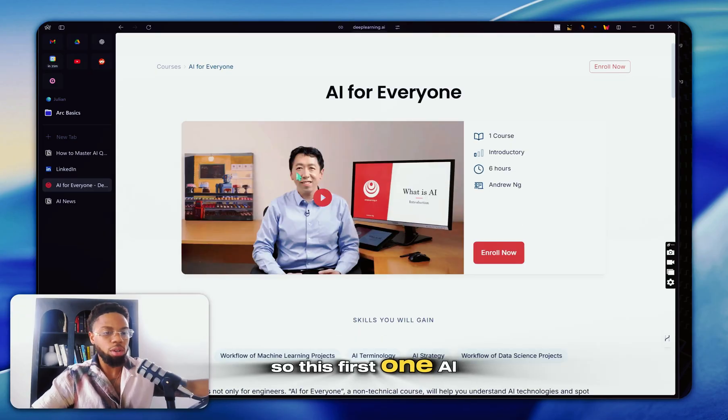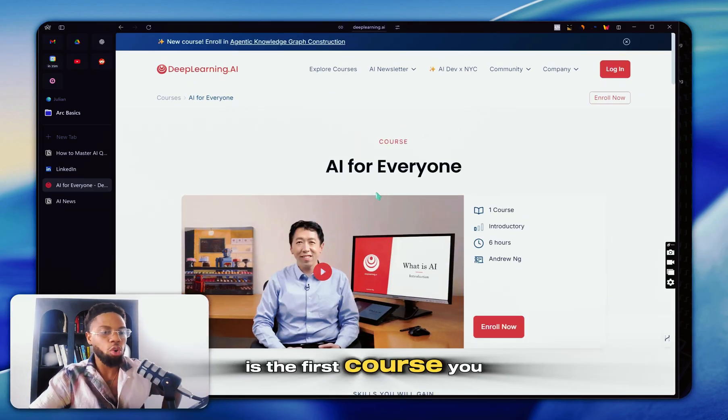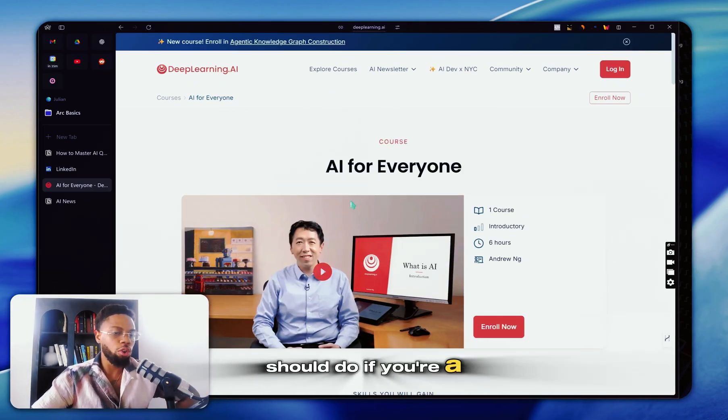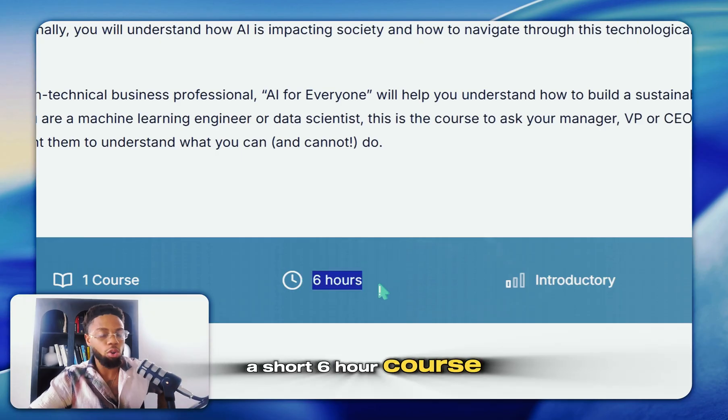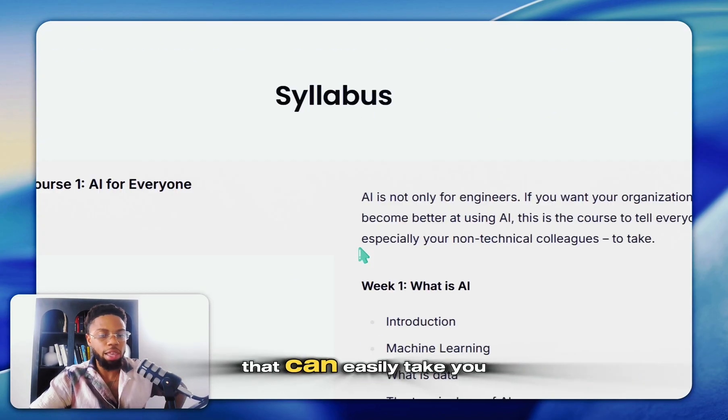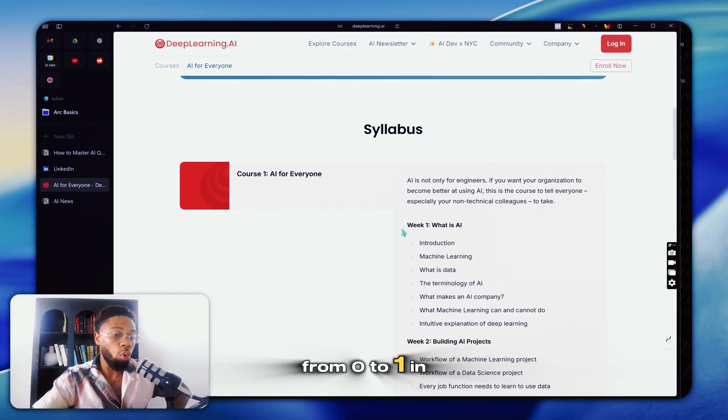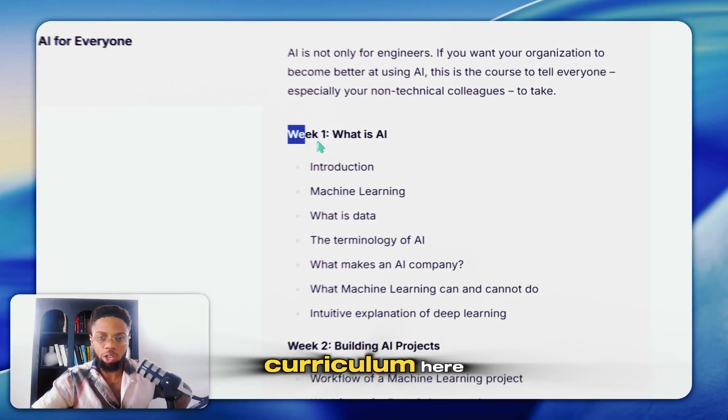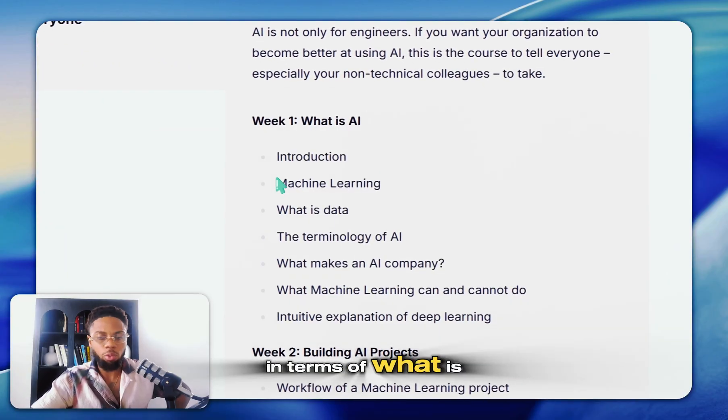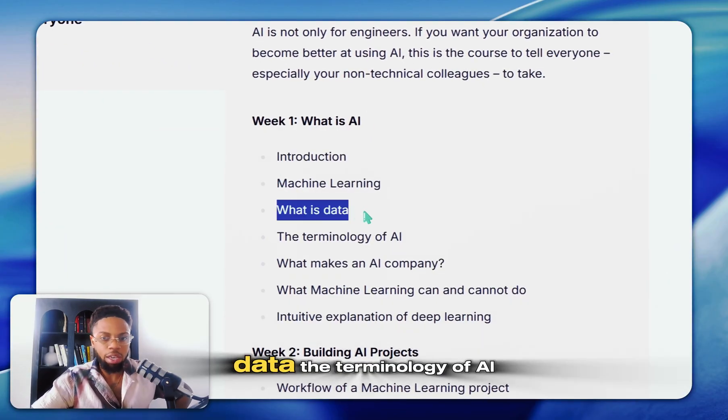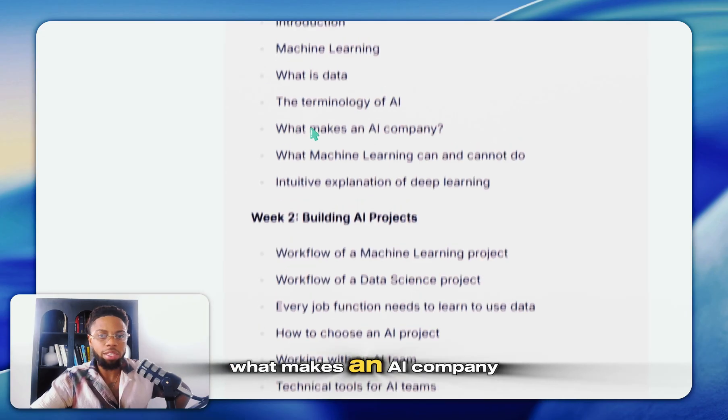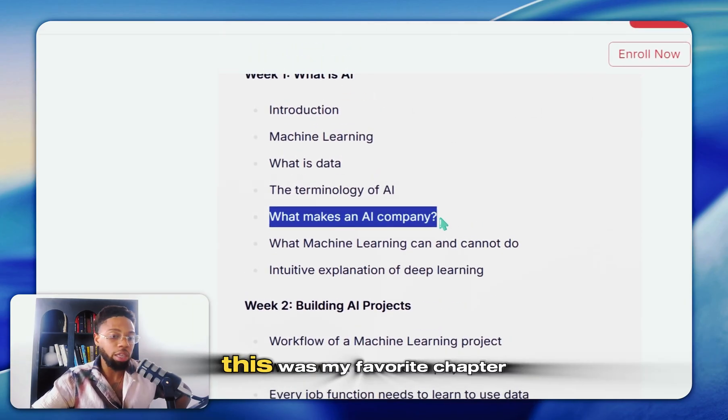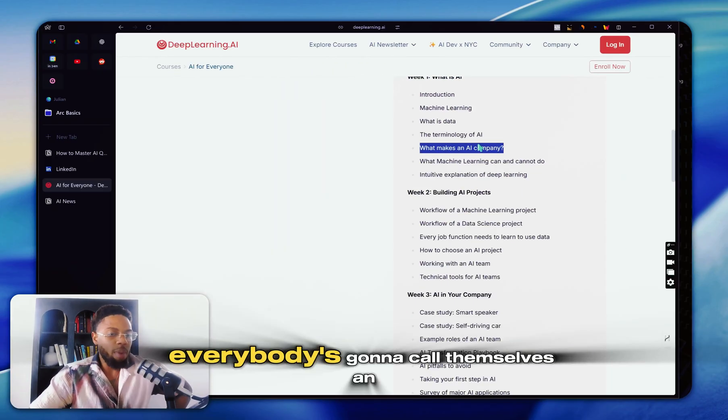So this first one, AI for Everyone, is the first course you should do if you're a beginner. It's a short six-hour course that can easily take you from zero to one in terms of AI. And you can see the curriculum here in terms of what is data, the terminology of AI, what makes an AI company. This was my favorite chapter.